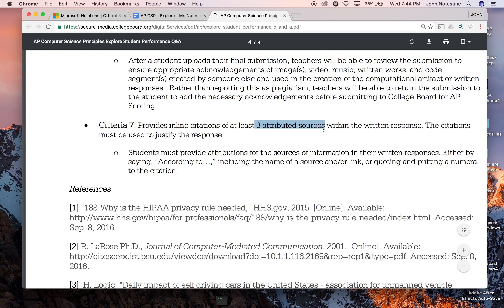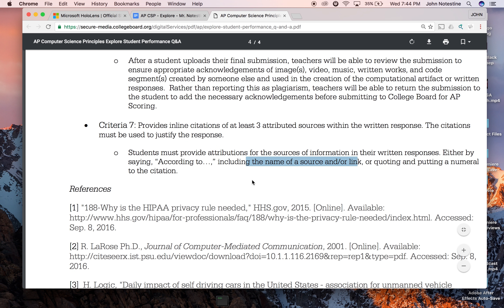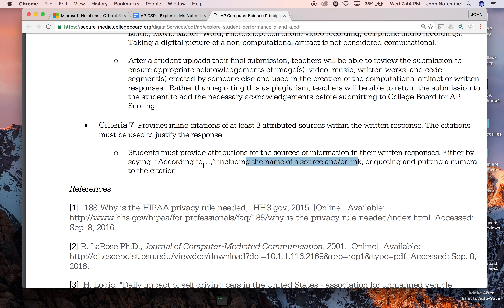You have to have at least three — that's a minimum — within the written response, and the citations must be used to justify the response. It also clarifies that students must provide attributions for the sources of information, either by saying 'according to,' including the name of a source and/or link, or quoting and putting a numeral next to the citation.